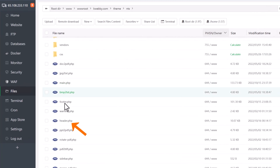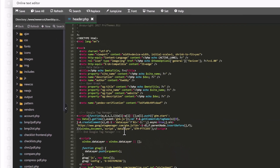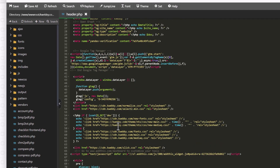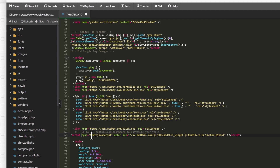Let's go to header.php, and there you can see the Google Tag Manager code. What you can do is add a defer code to it. This attribute tells the browser to download it at the end, so it doesn't need to prioritize this particular script.